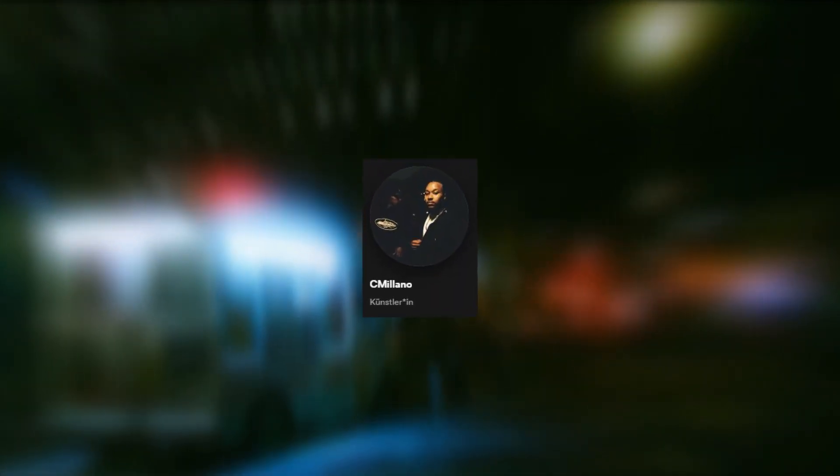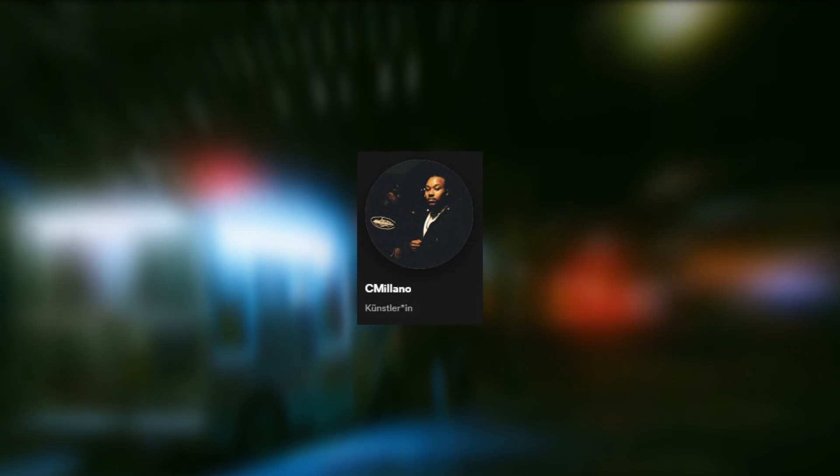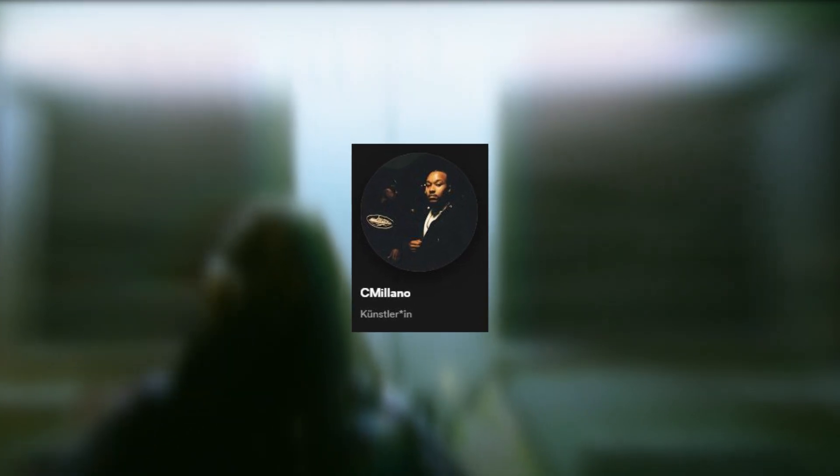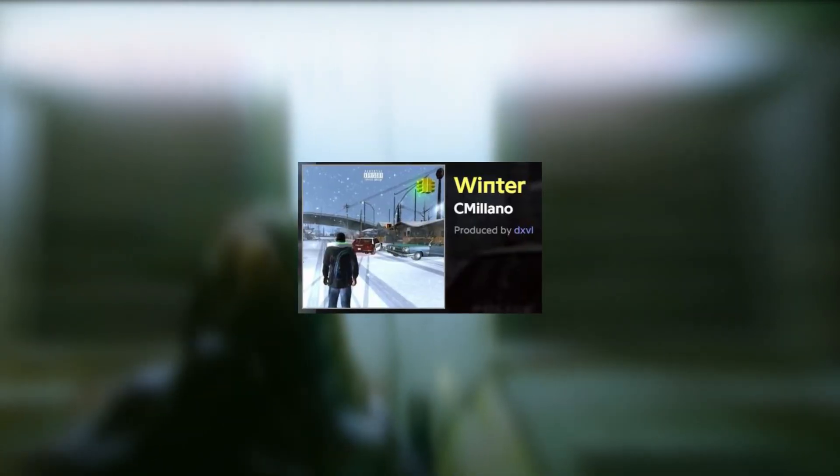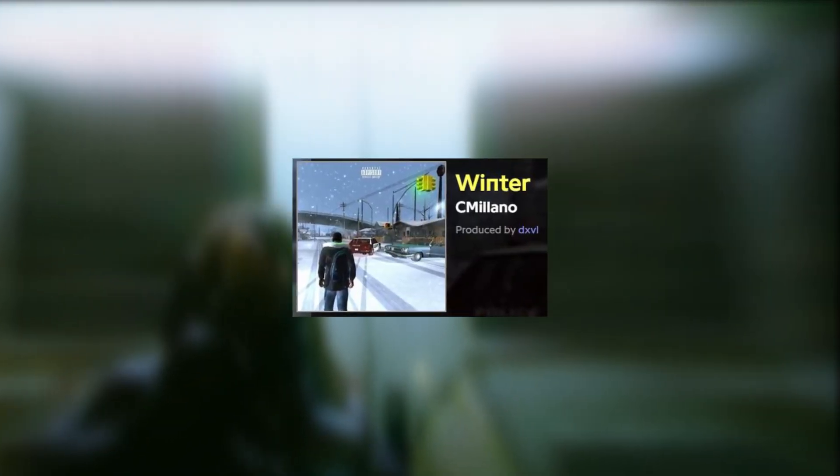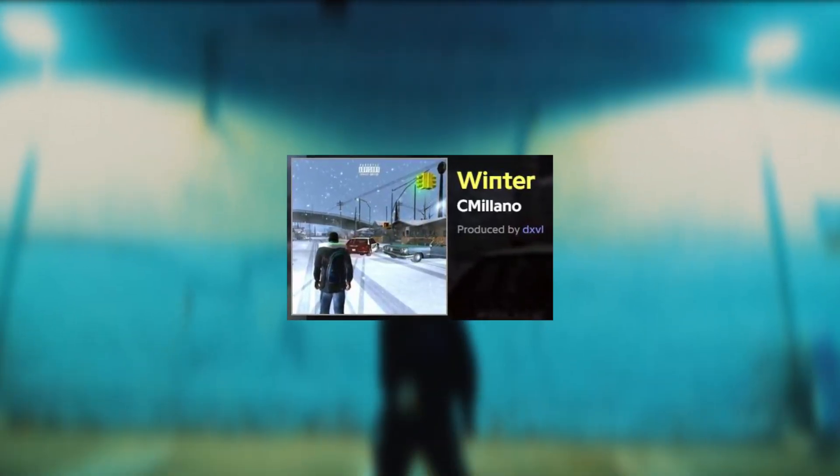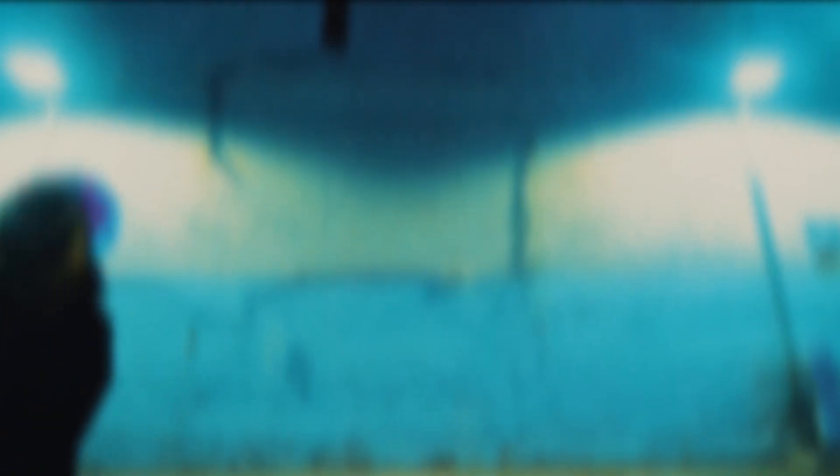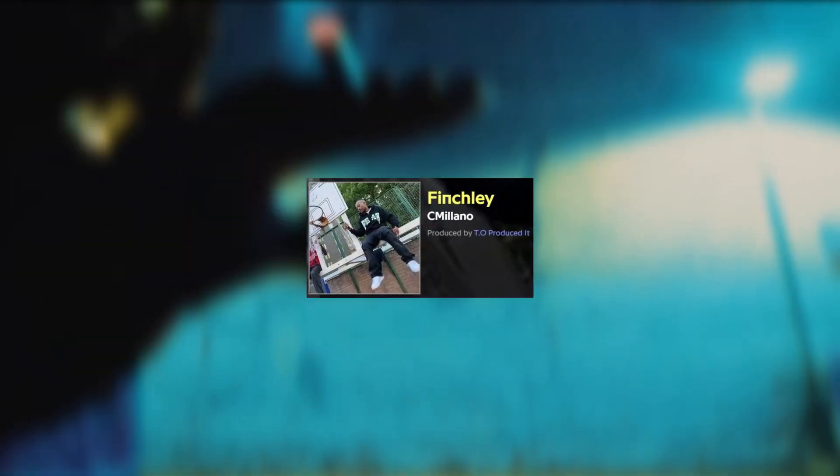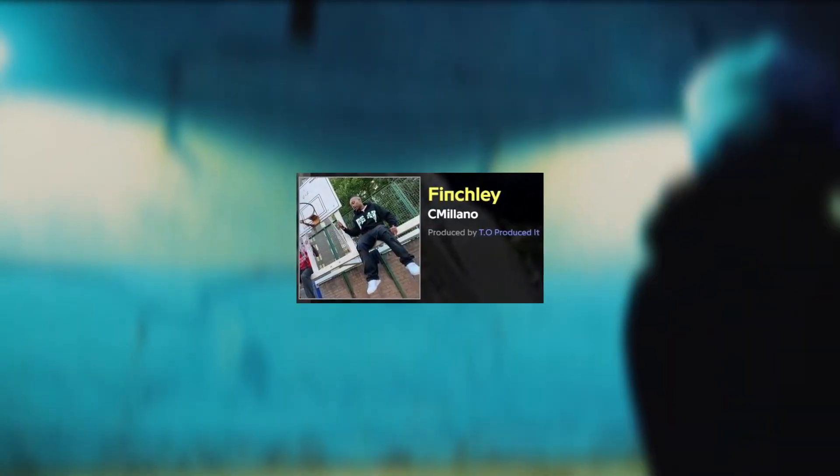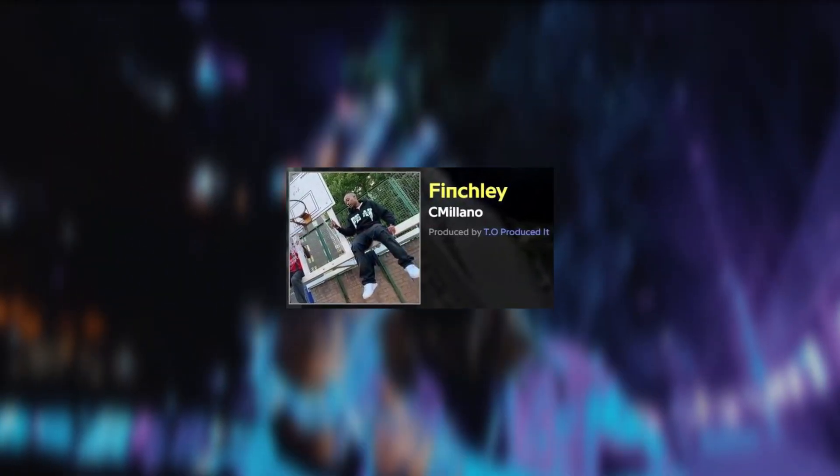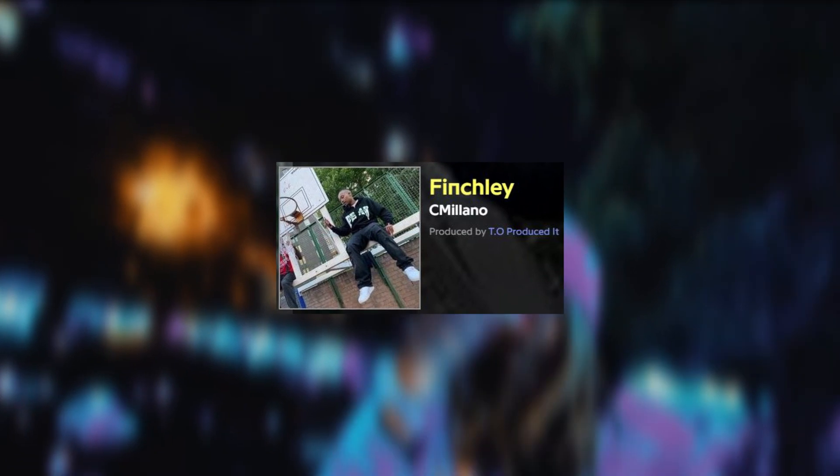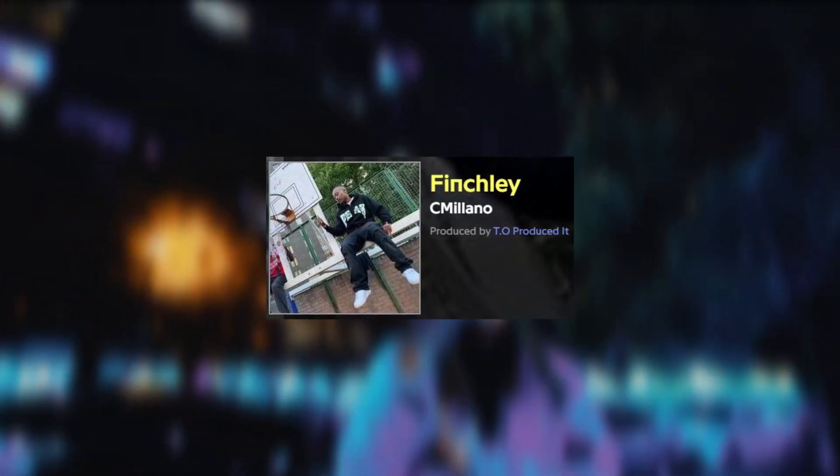The same goes for another UK artist who goes by the name C Milano. You can witness the Icy Trott inspiration especially on the song Winter, which features the classic dreamy and laid-back instrumental. And the track Finchley has a Trott type beat that is mixed with Jersey Drill, which works surprisingly well together.